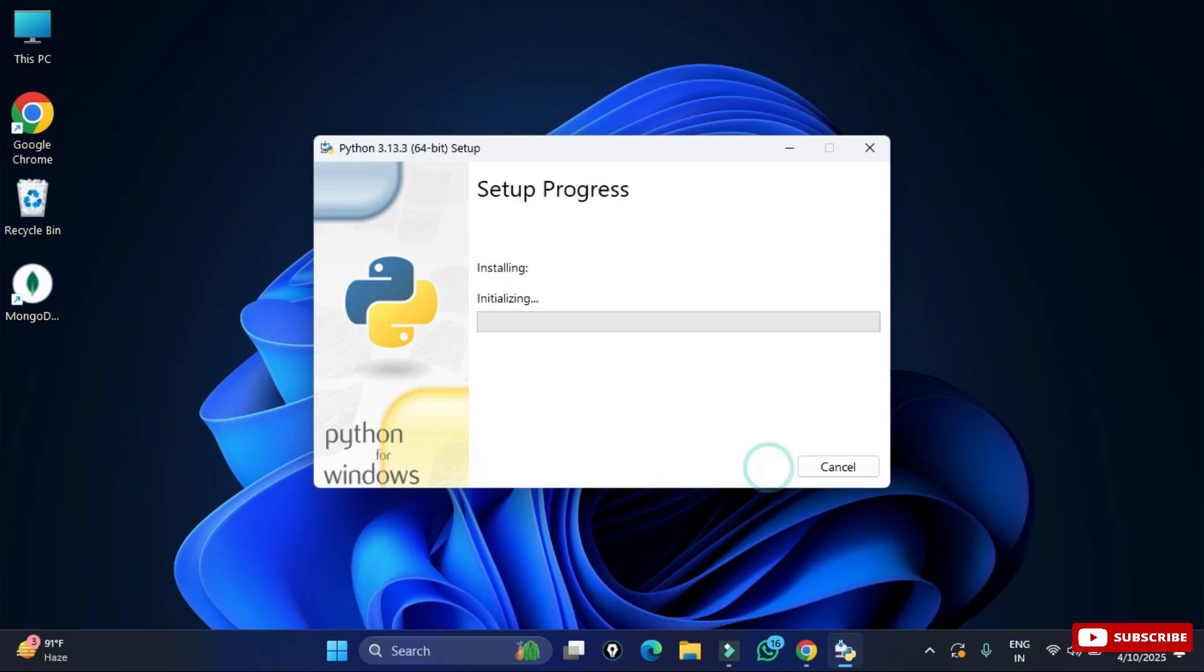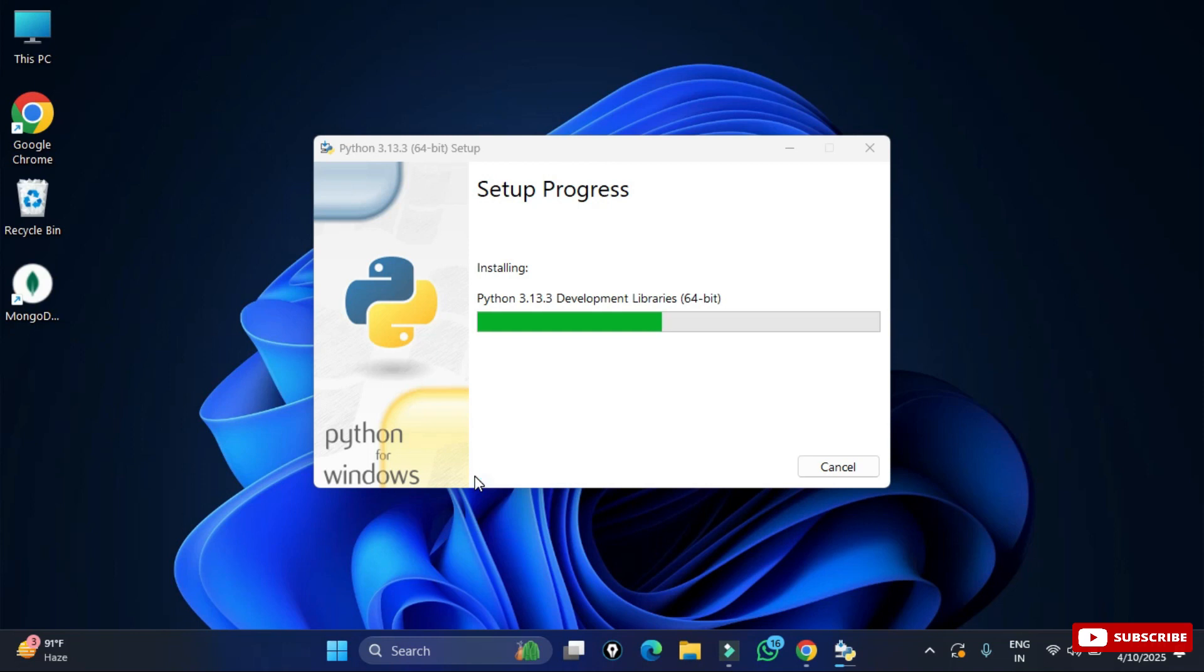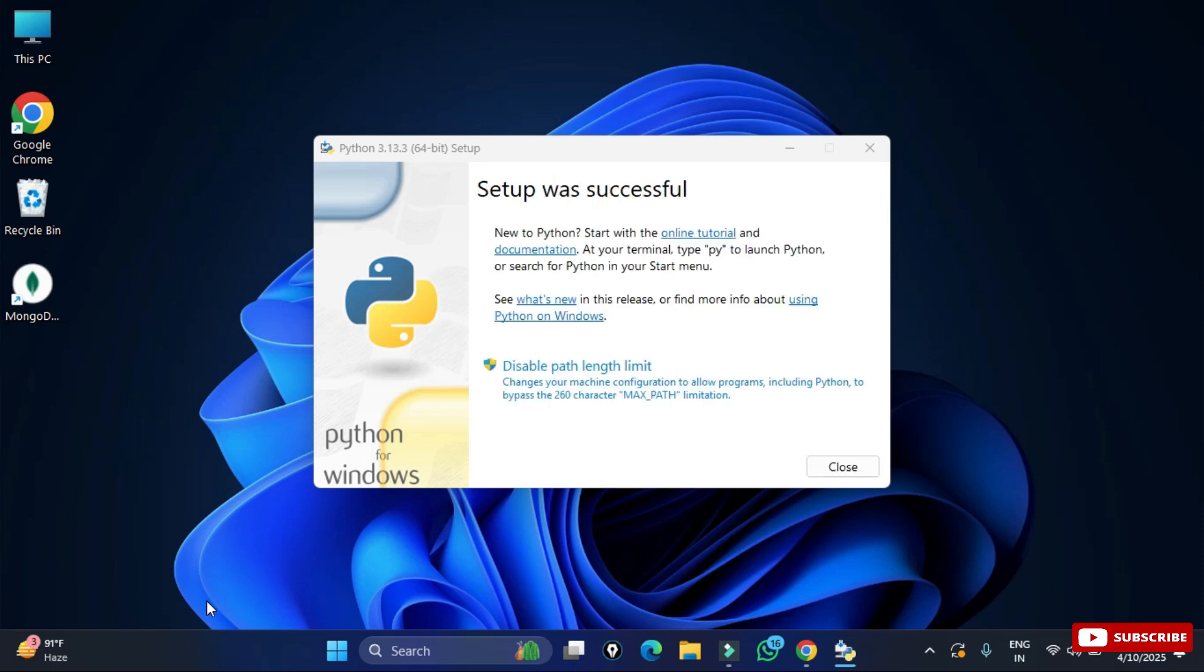Click on install button. My installation has been started. It will take a while so we will wait for it. You can see my setup is done. It's showing me Python installation was successful. Now I am going to simply click on this close button.